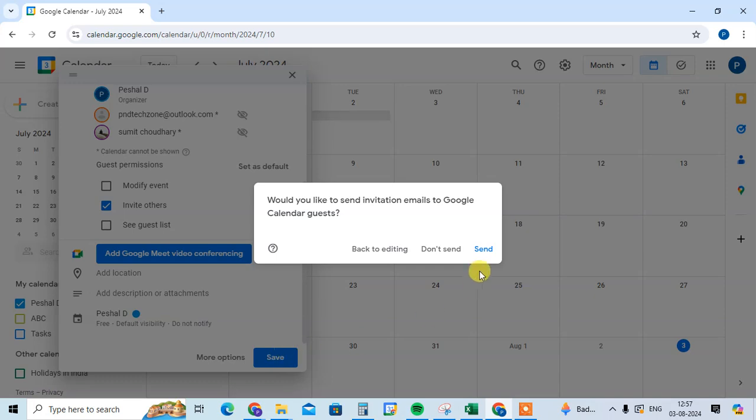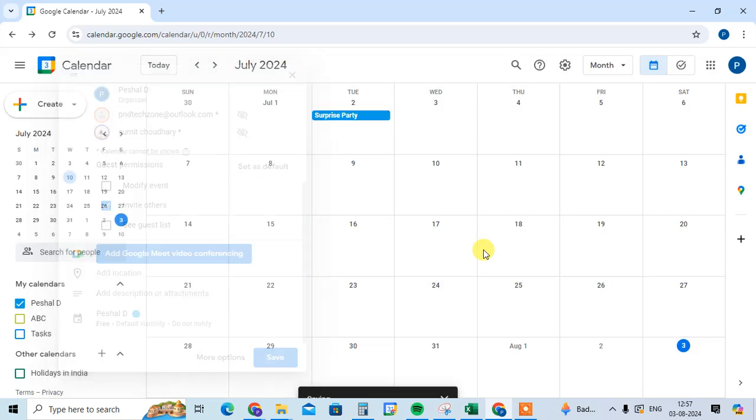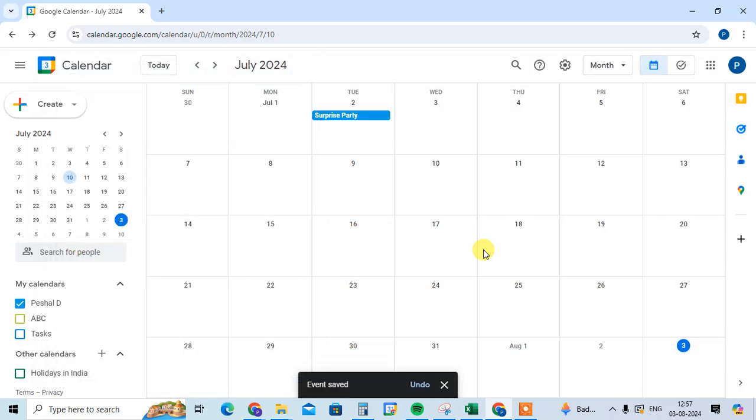you can hide your guest list in Google Calendar. I hope you understand. If you like this video, please subscribe to my channel. Thank you so much!